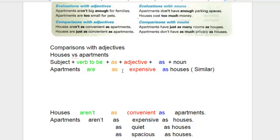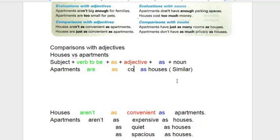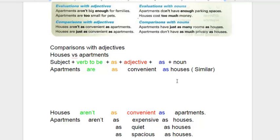You can use any adjective to compare the two. You can say apartments are as quiet as houses, apartments are as spacious as houses, apartments are as convenient as houses. Remember that with these comparisons, maybe in your area apartments are the same as houses — they cost the same, they are as big as houses. Usually that's not the case; usually there are big differences. But in this case, we're saying that they are the same.